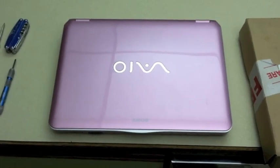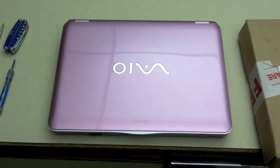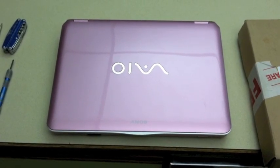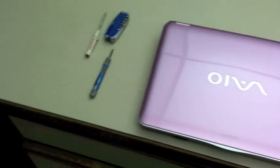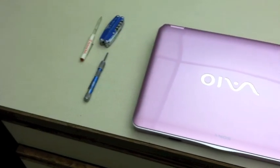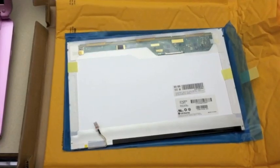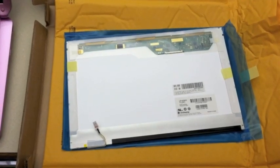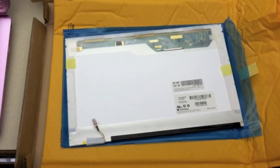First you start off with the Sony laptop, a few tools, and you have to unwrap the screen.